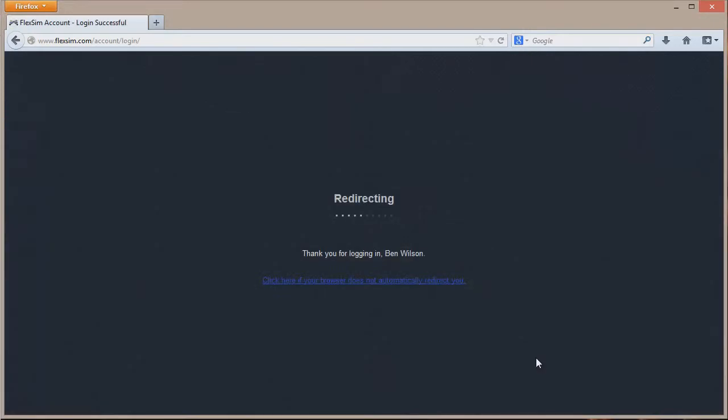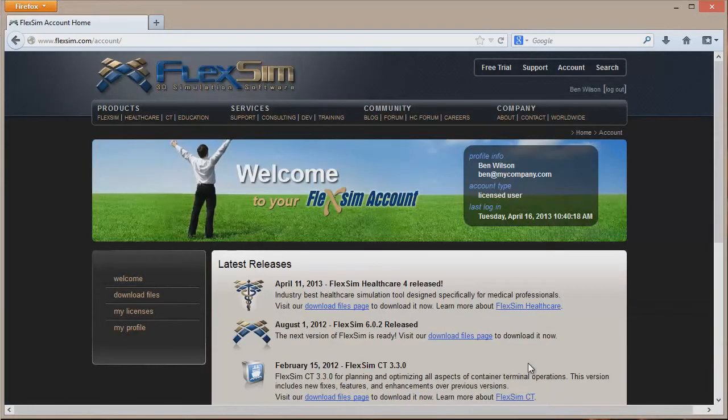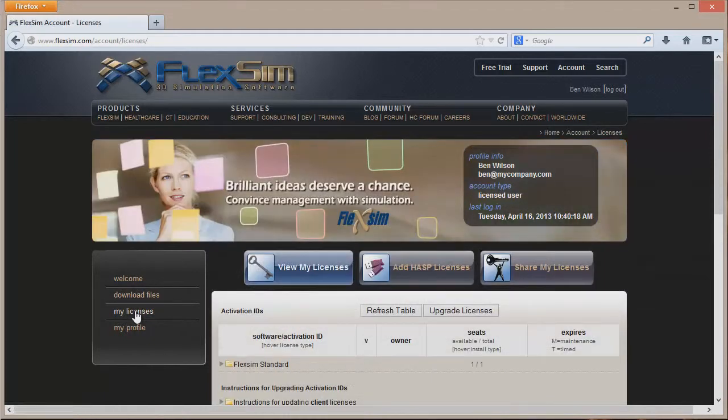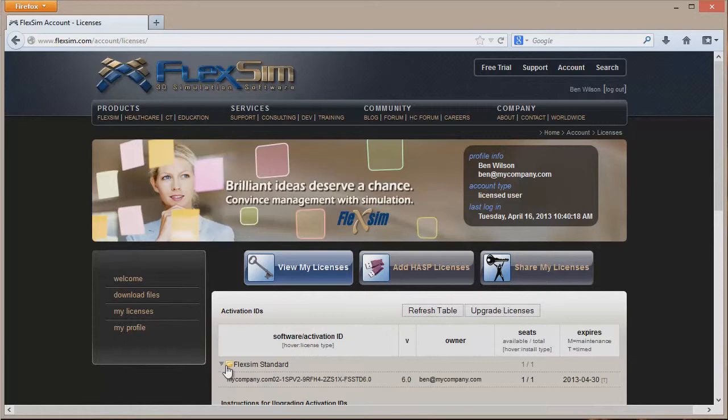This will take you to a welcome page. Click on My Licenses in the left side menu to view licenses. A table will load. Click on the folder of the FlexSim product you want to activate in order to view available licenses.